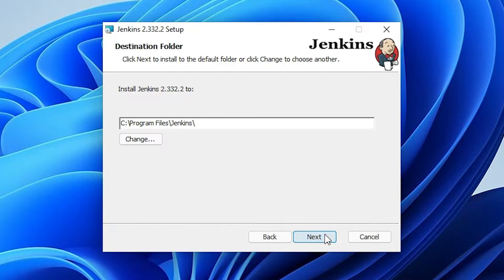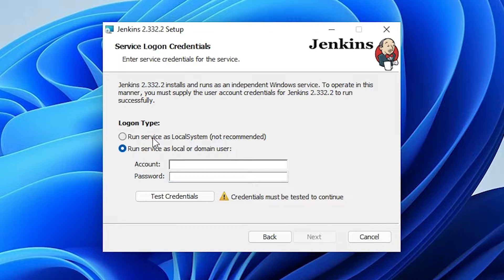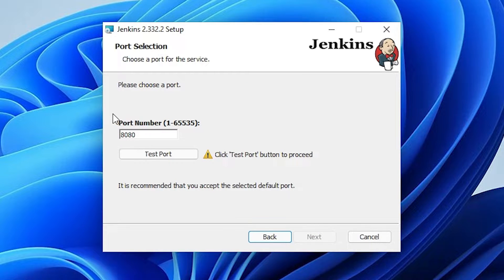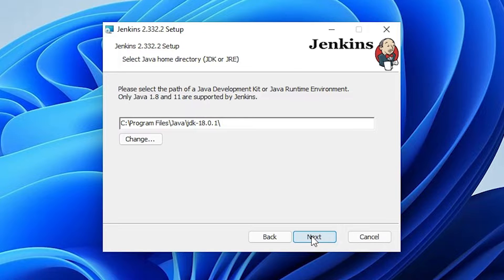Click Next. Here is the default destination folder — don't change it, just click Next. We find two options: 'Run service as Local System' and 'Run service as local or domain user'. Since I have no account or password, I go with the first option and click Next. The port is 8080 — test it, it is available, so don't worry about the port. Click Next.